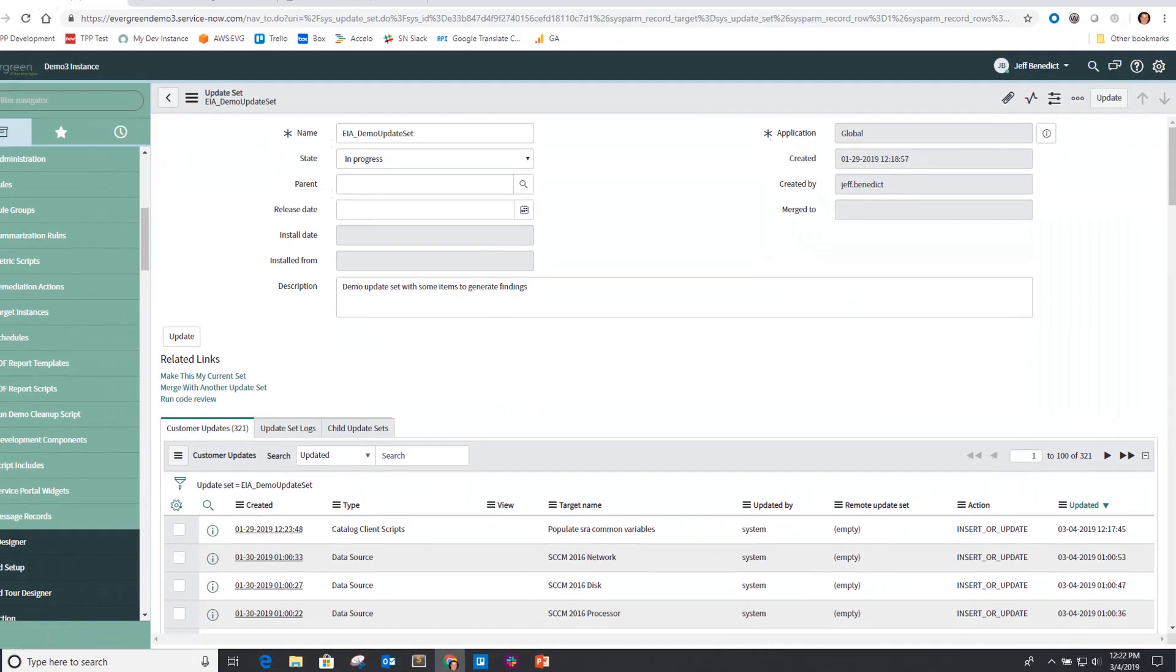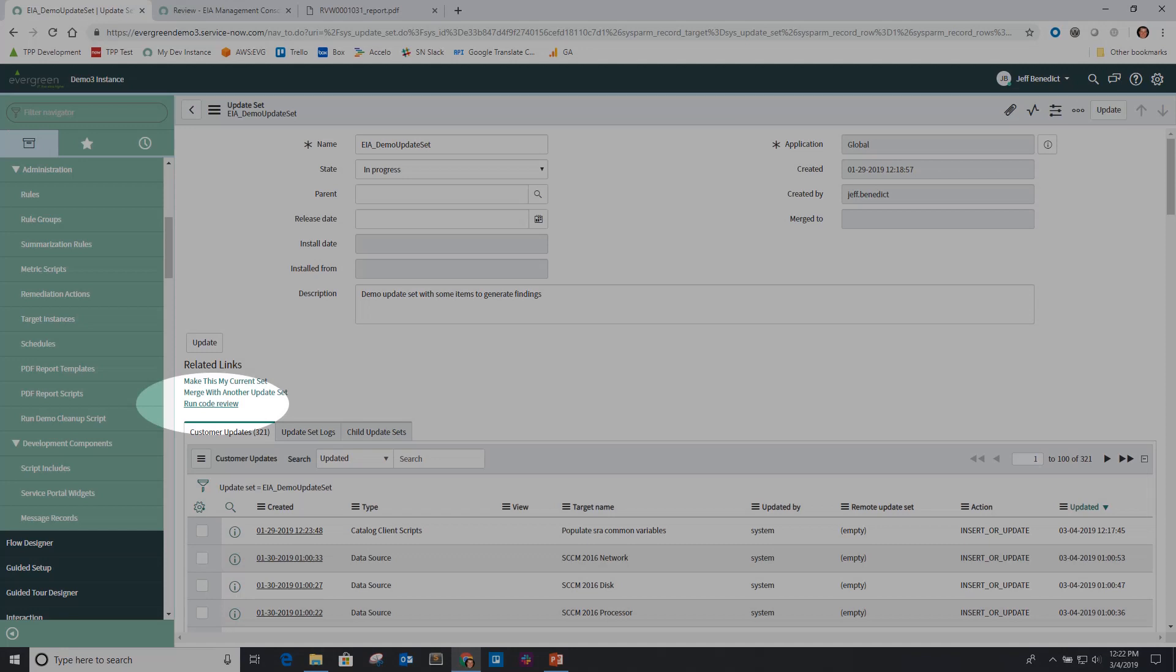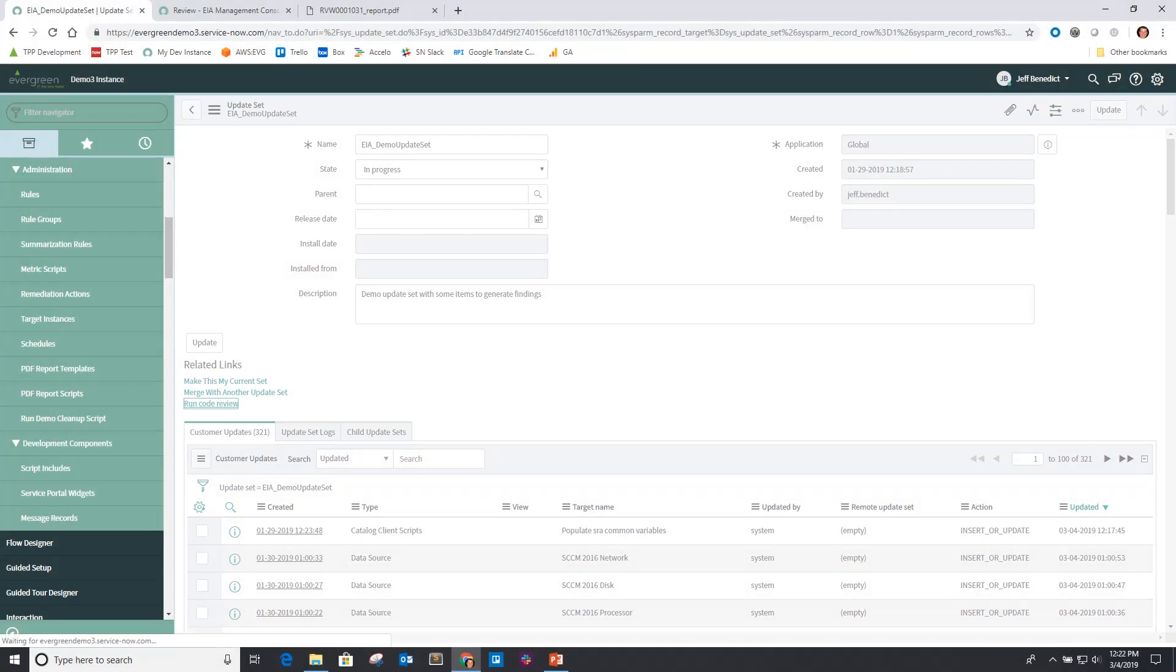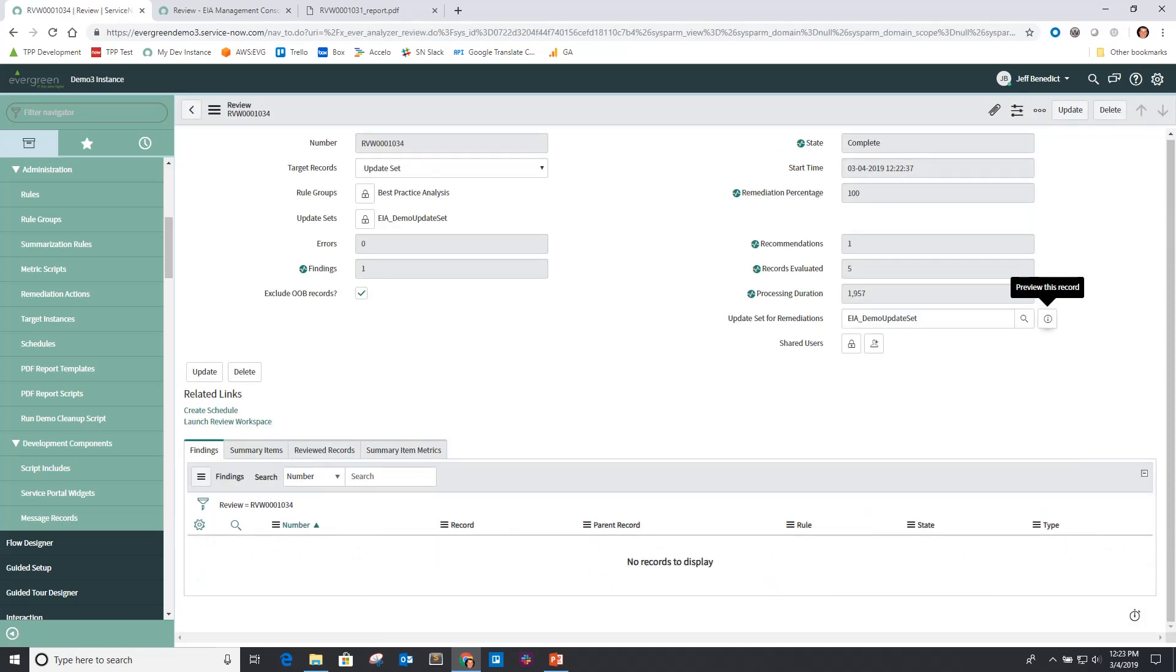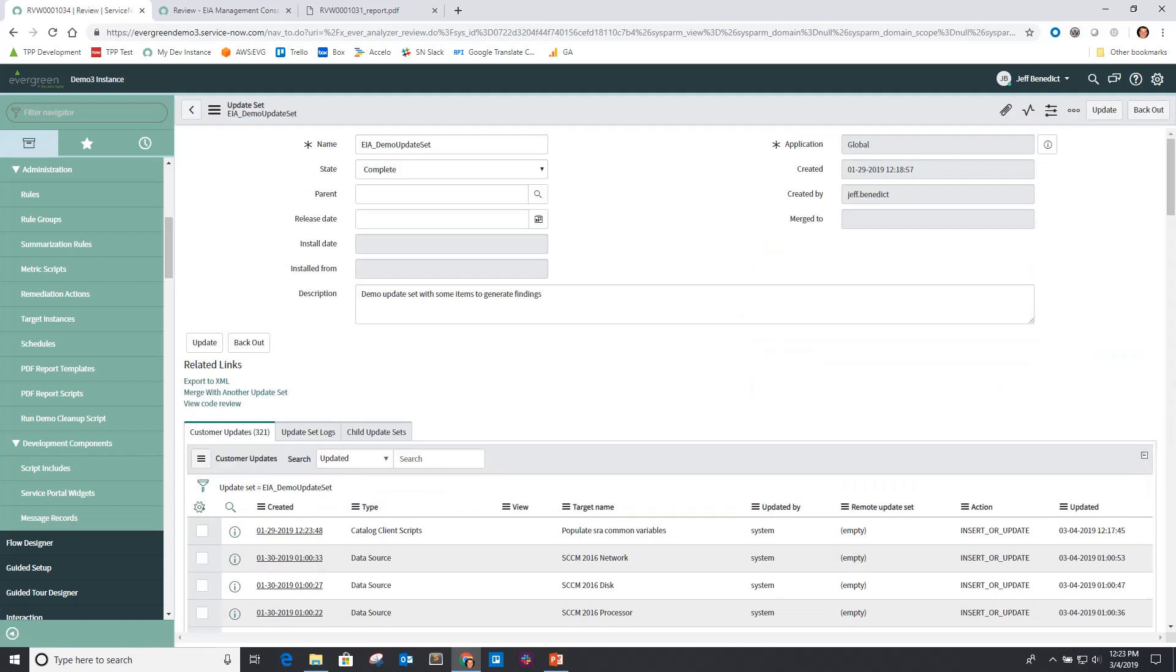When working with update sets, I can also use the run code review action to ensure my update set does not contain any rule violations before being consumed into another ServiceNow environment. Remediating or skipping all the findings from the update set review will mark the update set as complete so that it can load it into our test, QA, or production environments.